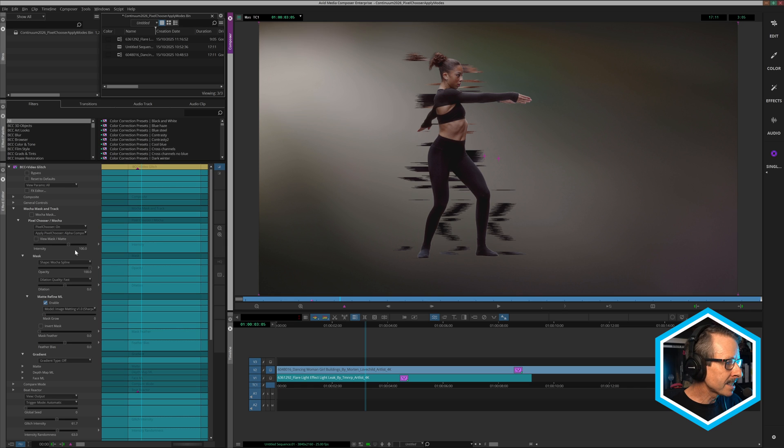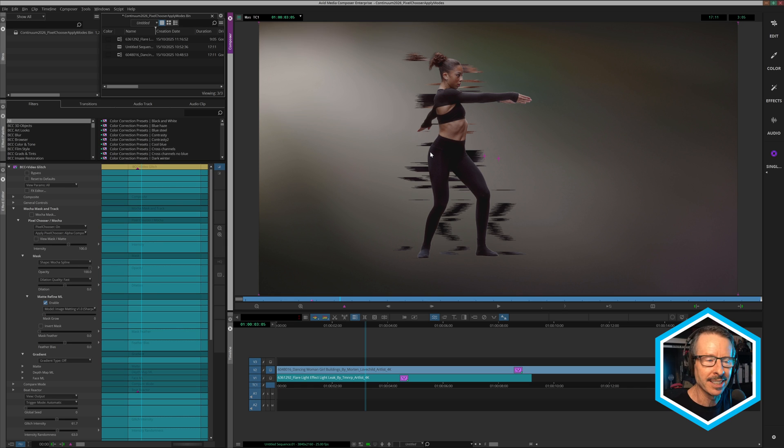And all of this masking is done inside of the Pixel Chooser inside of the continuum effect. If you'd like to learn more about this feature, please leave a comment or you can visit the Boris FX website where you can download a free trial version of continuum as well. For now, this is John. See you in the next tutorial.